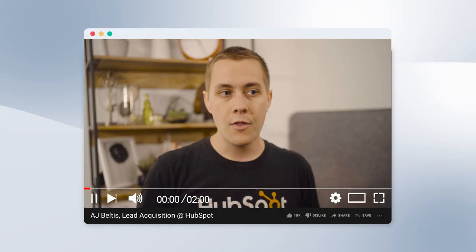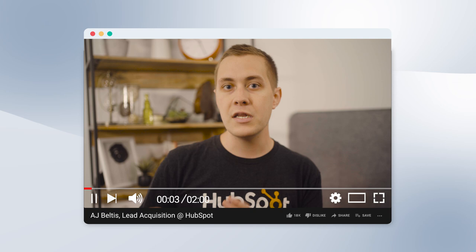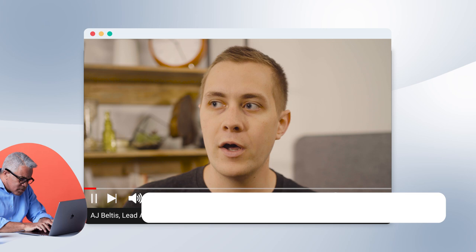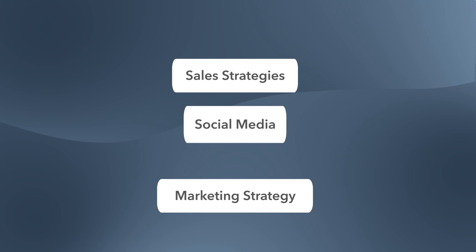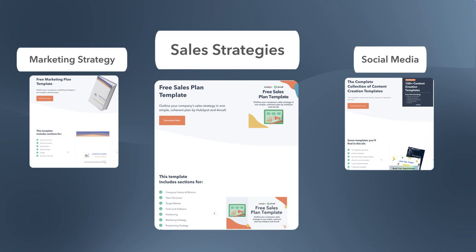The way that the HubSpot blog generates leads is by tying a very niche or specific piece of content pertaining to the topic of that blog post to the reader. Our SEO team thinks about what topics someone might want to search about that pertain to HubSpot — for example, sales strategy, social media, marketing strategy. Our job on the other hand is to think about what's a piece of content that is the natural next step from what they're reading, to taking an action and filling out a form to become a contact lead.